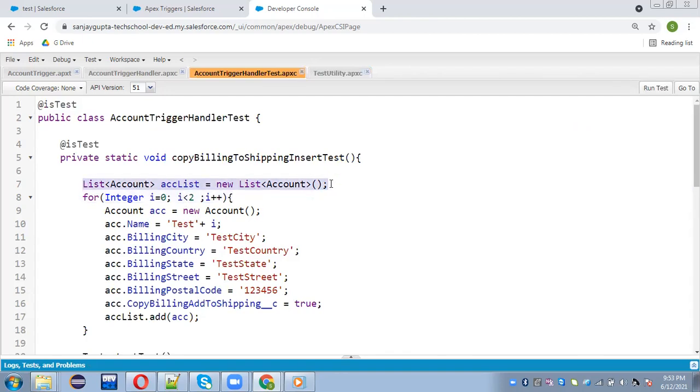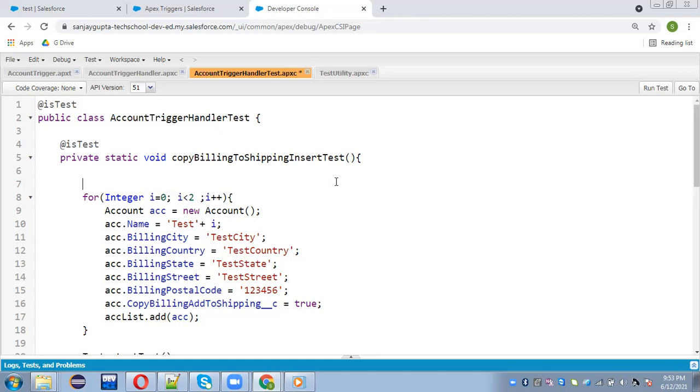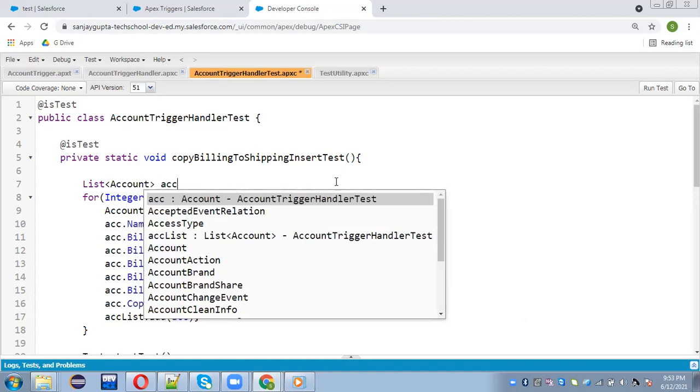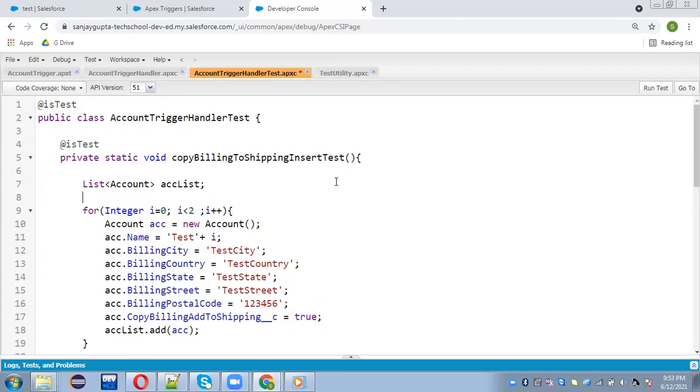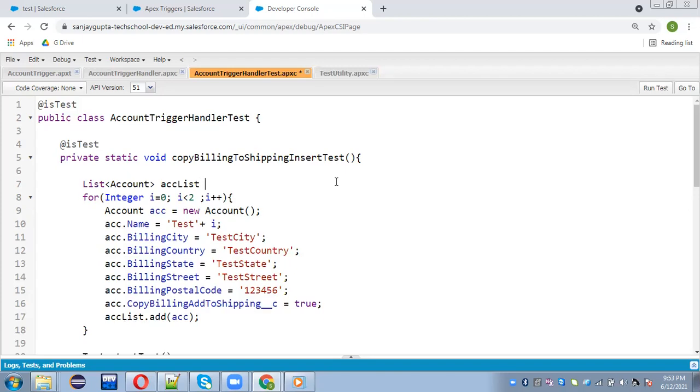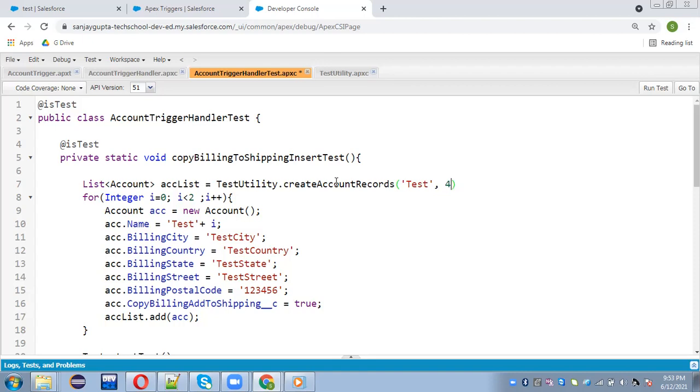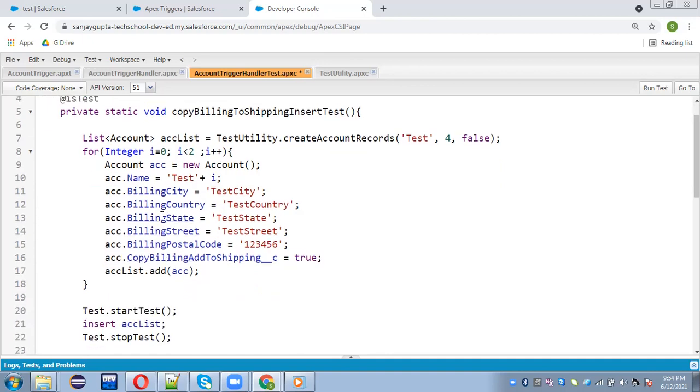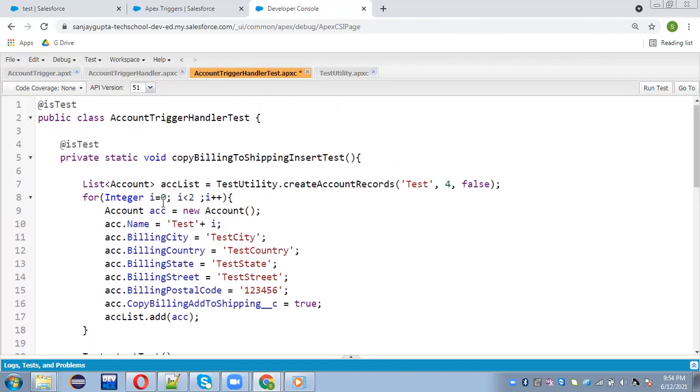So now I don't need this. I just need to, and here I can call this directly. So test utility or this method here and passing test record count, let's say four and false. I don't want to insert because I need to assign these billing city, billing country and other information as well.